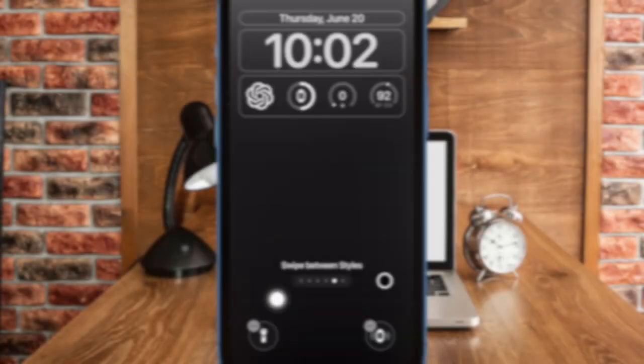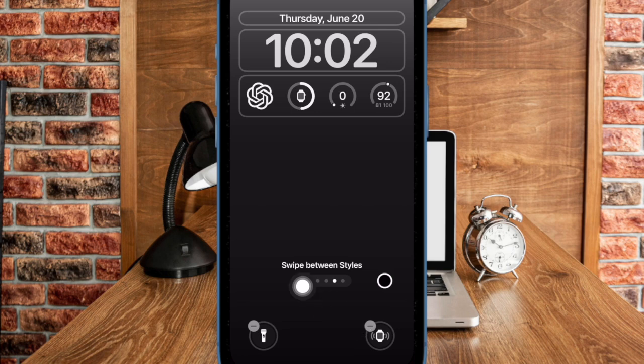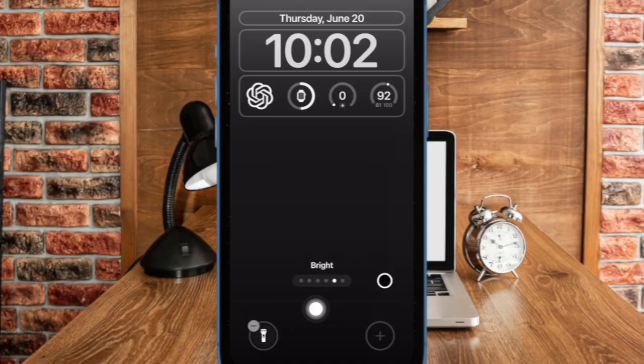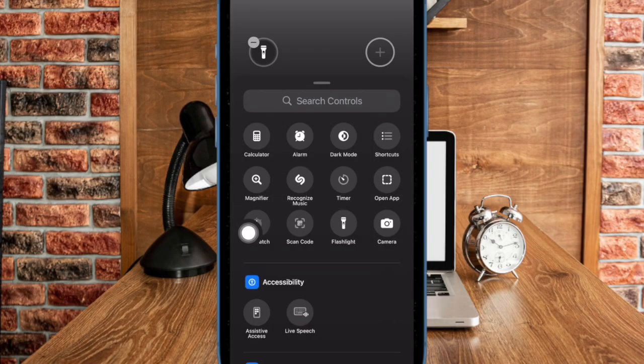After that, tap on the minus button on the action that you want to get rid of. Then tap on the plus button and select the desired action that you would like to add.